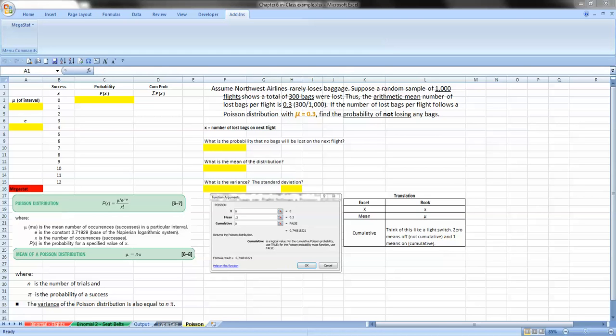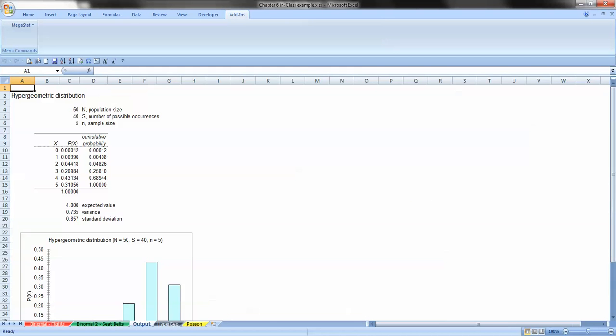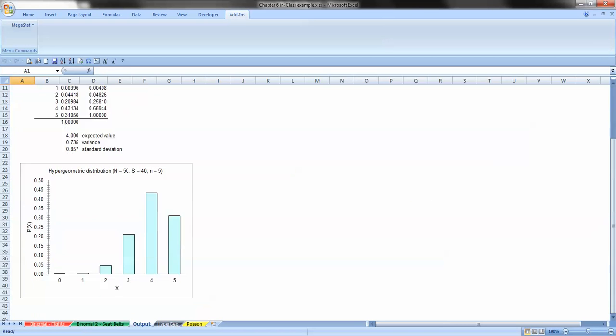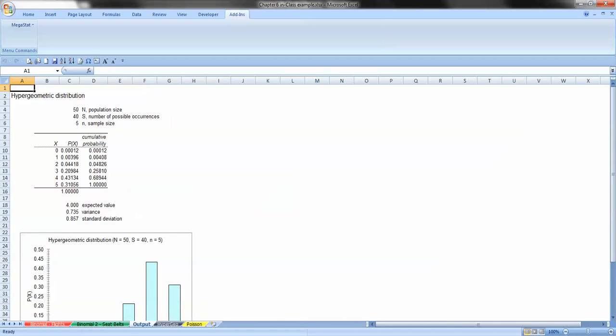Before we go on to the Poisson example, I want to show you a quick trick with Excel and Megastat. You have our output from our Hypergeometric Probability Distribution example, and normally what will happen is if we run a Megastat again, it's going to keep adding on into the same sheet.